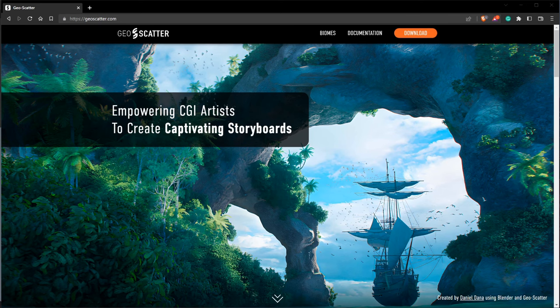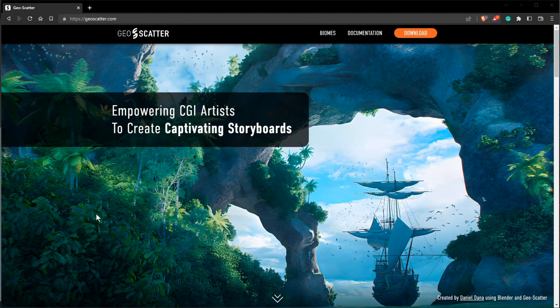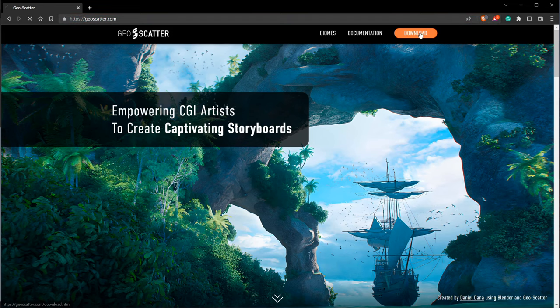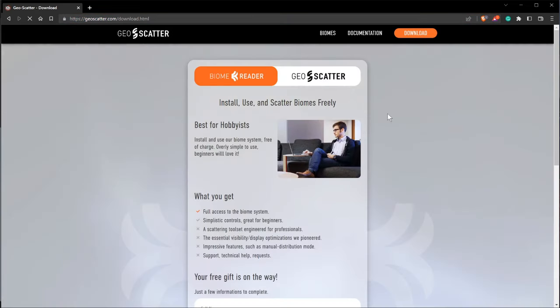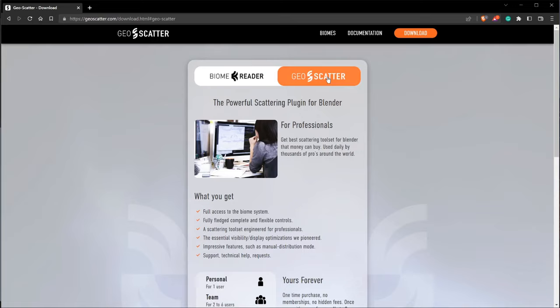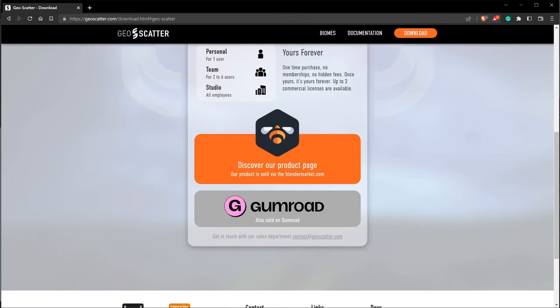So first thing first, you need to have one of the plugins. You can go get them at geoscatter.com. You go to the download page and from there you can get Biome Reader or GeoScatter on the Blender Market page or Gumroad.